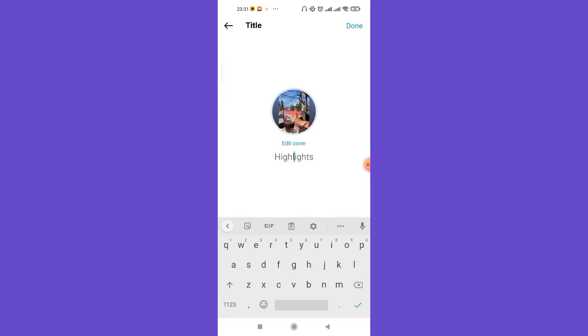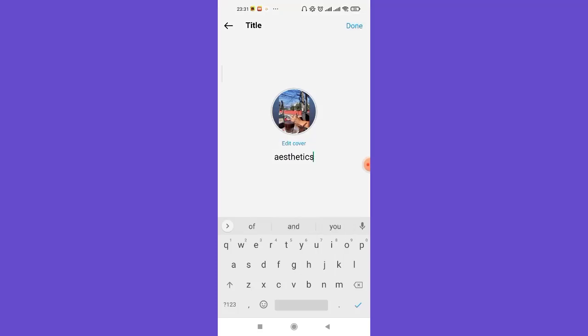Once you click on the next option, you can simply fill in the name of the highlight you want it to be. So let's say I want it to be aesthetics, and then click on this done option on the top right corner of your screen.